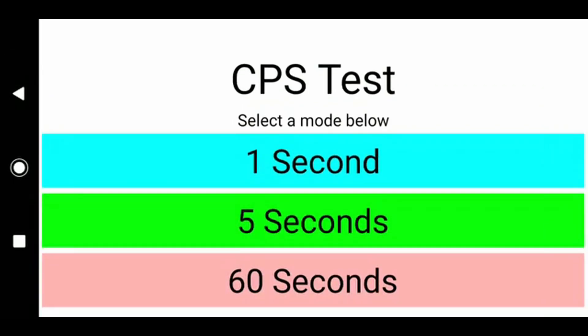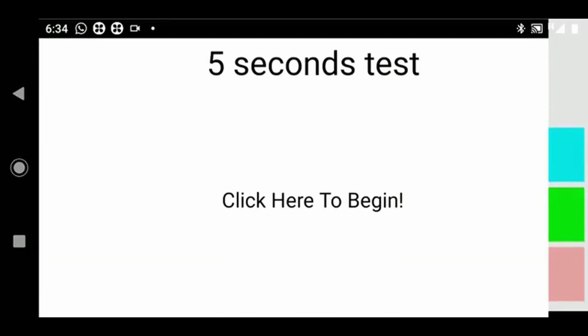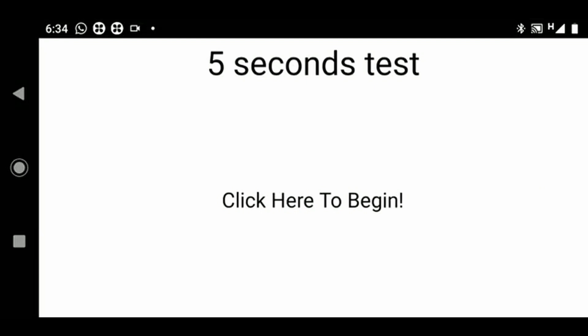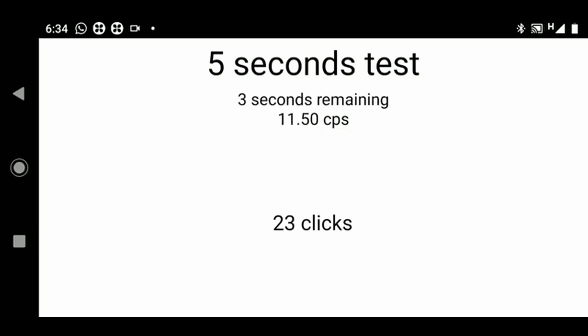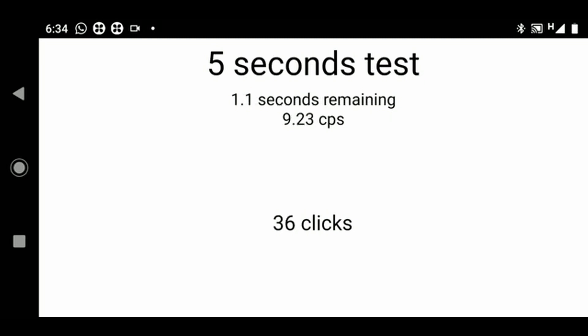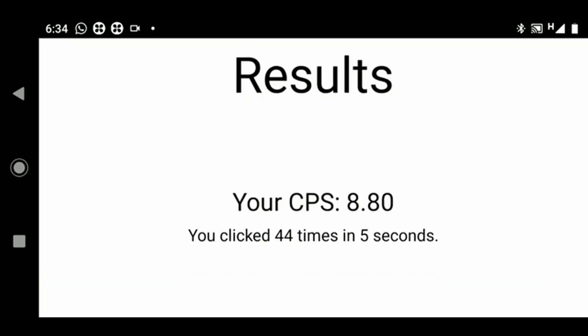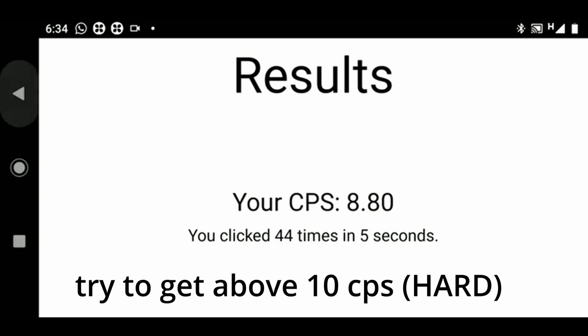You can do this with a different duration. This is the 5-second one, and the goal is to tap as fast as you can. We got 8 — see if you can get more than 10 CPS.